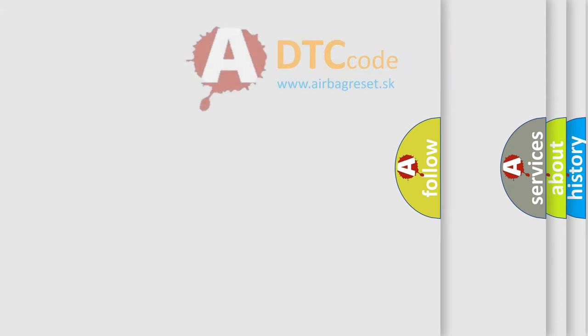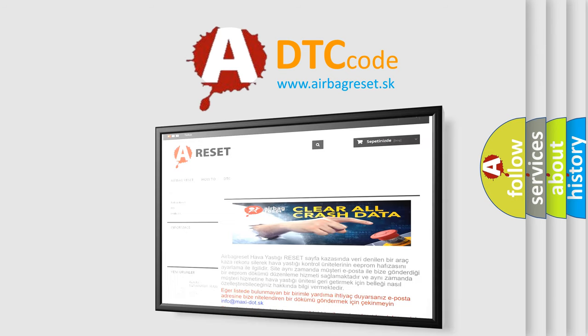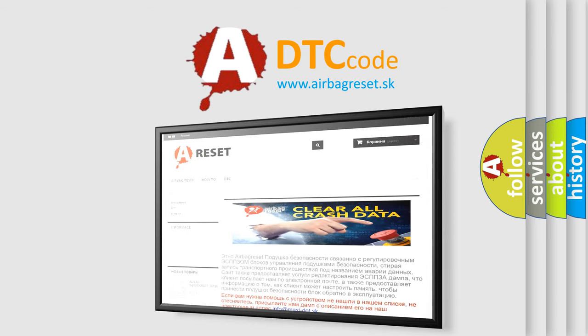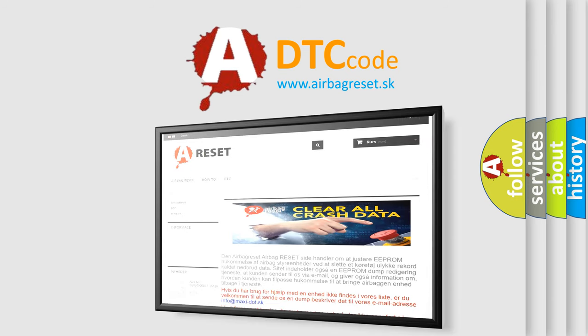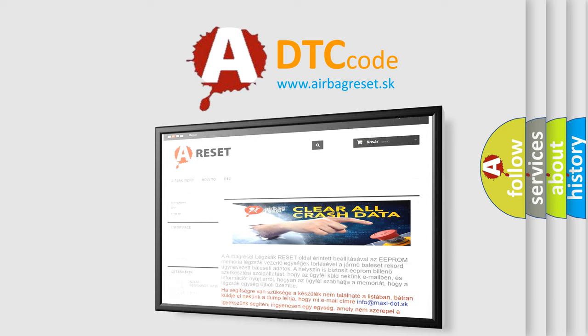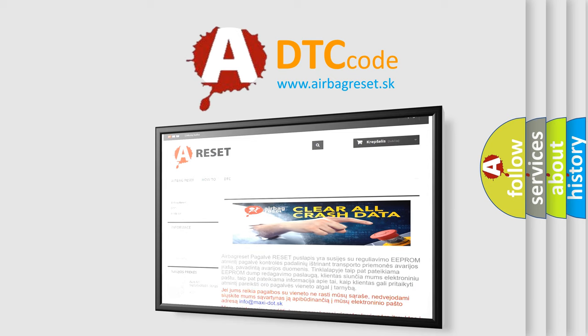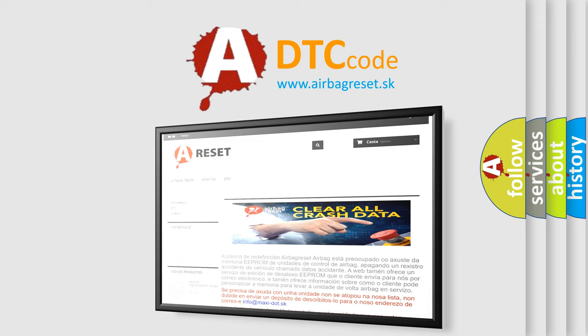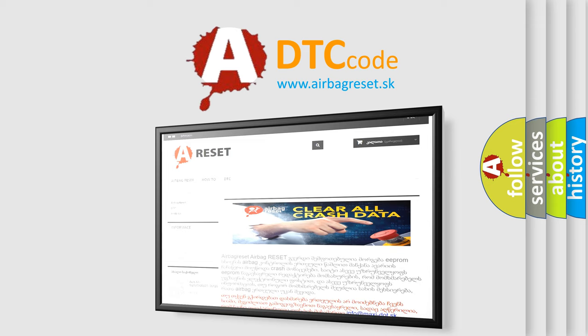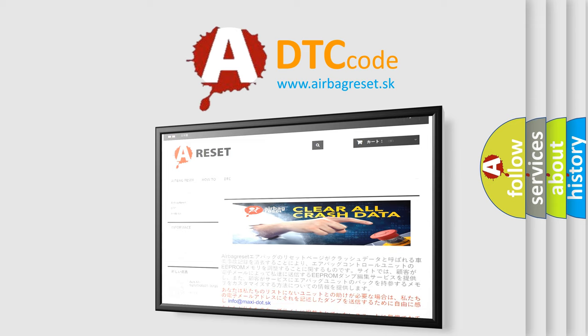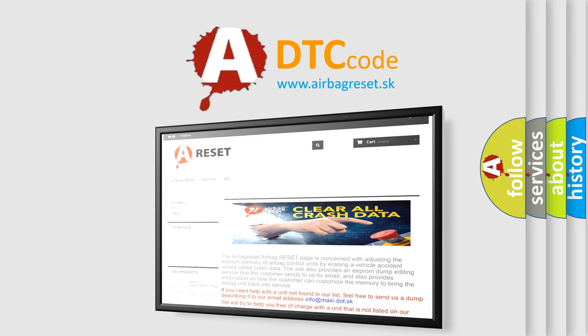The Airbag Reset website aims to provide information in 52 languages. Thank you for your attention and stay tuned for the next video.